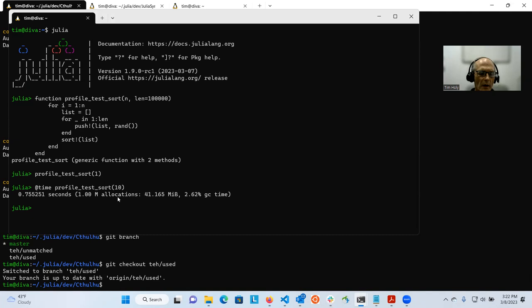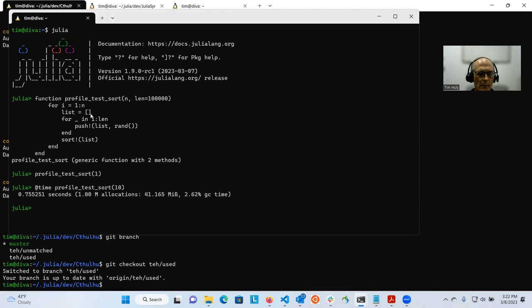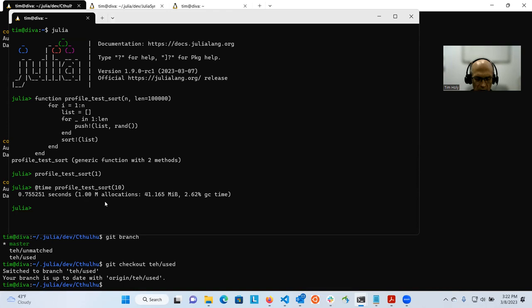But more concerningly, I want to call your attention to the fact that it says there's a million allocations and 41 megabytes. This is a bit surprising that it's this many allocations. There are allocations in this code. It's creating an empty list and then it's growing it. As it grows, it grows by factors of two. And so there will be several allocations to do that. But a million is way more than you would expect from that. This should be your first indication of trouble. How might we go about diagnosing that?